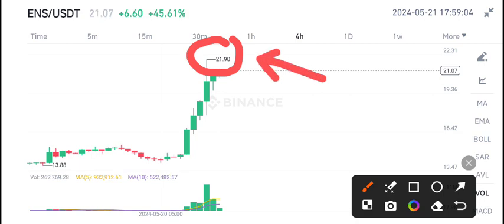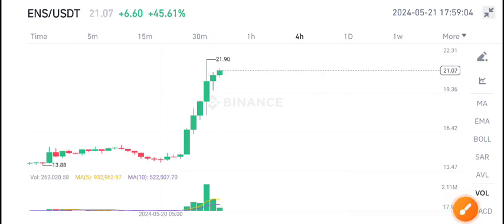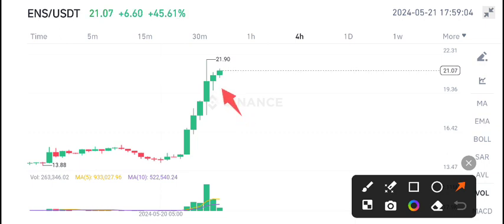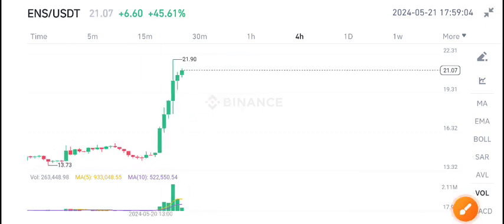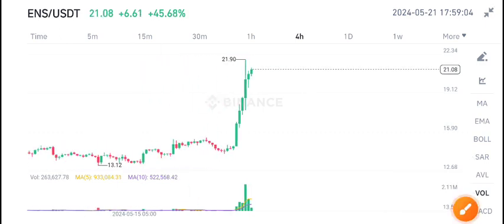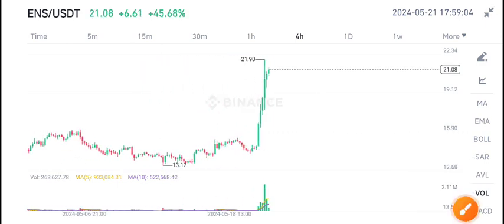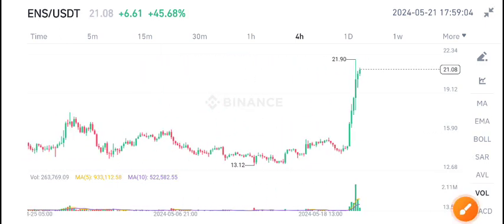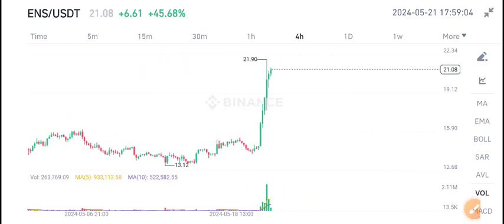You can see here the next candle closed below the highest level, so this means that $21 USD is the high resistance zone for ENS coin. There is 80 to 90 percent possibility that ENS coin will take a rejection from this level.